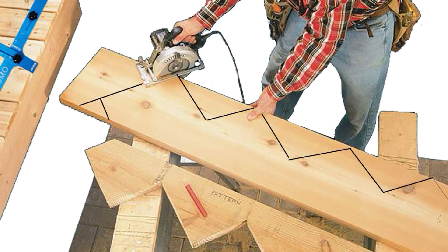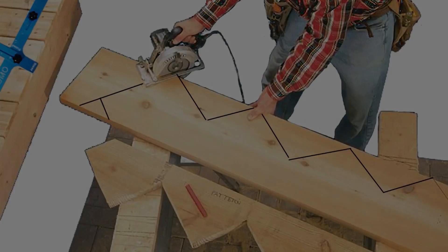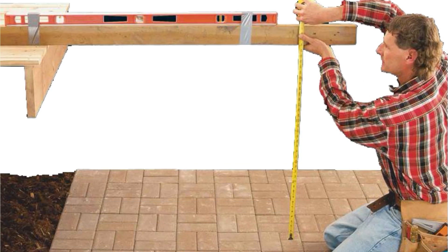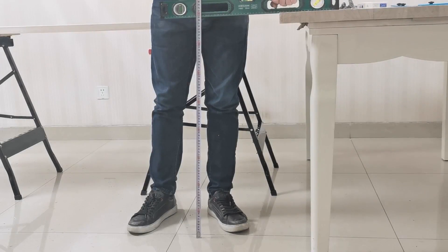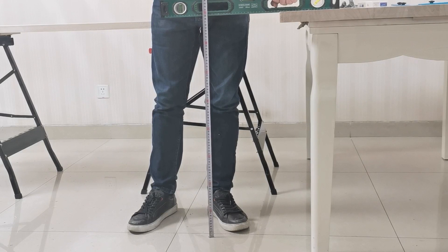Let me show you how to use it. First of all, measure the vertical height from the deck to the ground of the stairs you need to build.